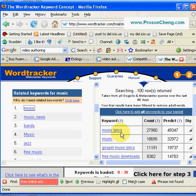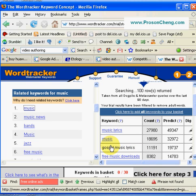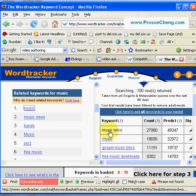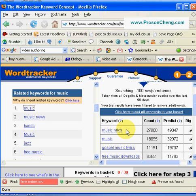In the free trial, they use MSN as data. Predict is an estimation of how many times music lyrics will be searched. So let's say I want music lyrics as a keyword — I'll add it.